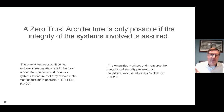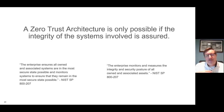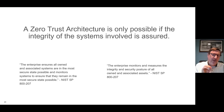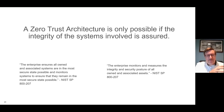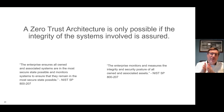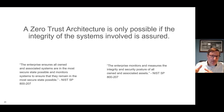NIST 800-207 also states that the enterprise monitors and measures the integrity and security posture of all owned and associated assets. These two pieces speak to integrity monitoring, but they don't fully describe how foundational integrity monitoring is to a successful zero trust architecture. What they're really aiming for is that need or requirement to assess security posture. So there are two bookends here: integrity monitoring is foundational to establishing a successful zero trust architecture, and integrity also plays a role in assessing security posture, which is also part of zero trust.